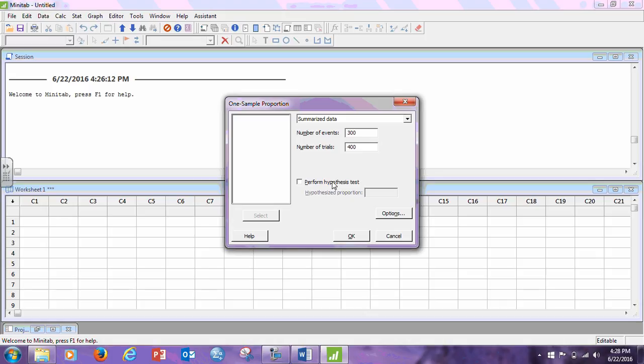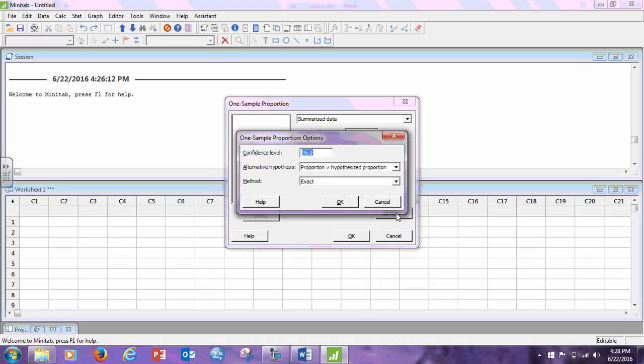We are not performing a hypothesis test, so don't click that. We go to Options, and here, the confidence level is asked for in number one is 95, but notice in number two, it says 99. You just changed this to 99. You need to make sure the alternative is set to not equal to, which it is.